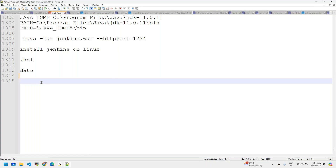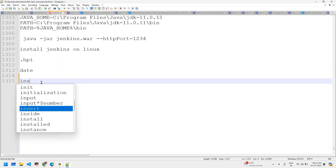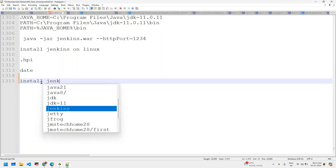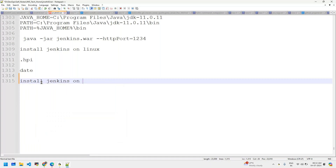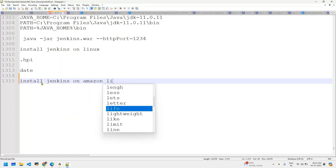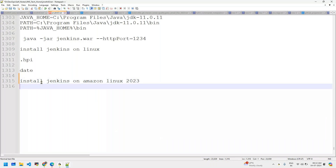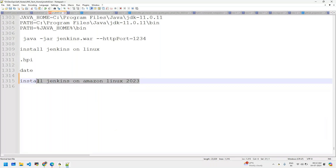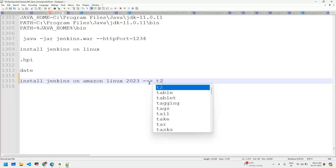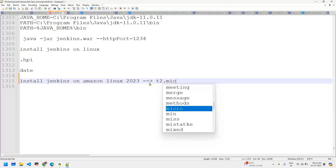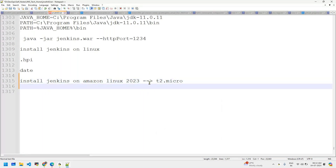Let's install Jenkins on Amazon Linux. We'll take a t2.micro instance — it's the free tier instance I'm taking right now. Let's go provision that.